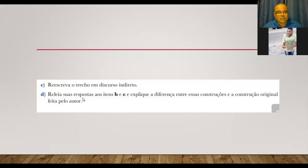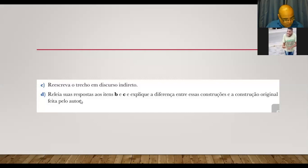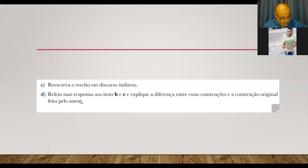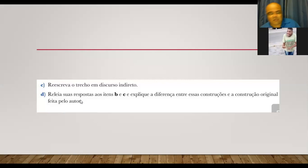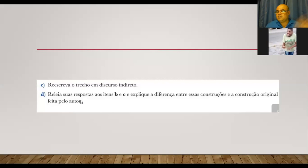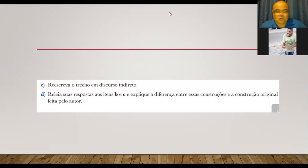Reescreva o texto em discurso indireto. Então, olha só, turma. Pra gente poder reescrever o texto em um discurso indireto, o que nós vamos precisar, né? Nós vamos precisar que o narrador traduz a fala, né? Que, no caso, vai ser uma fala intermediária.